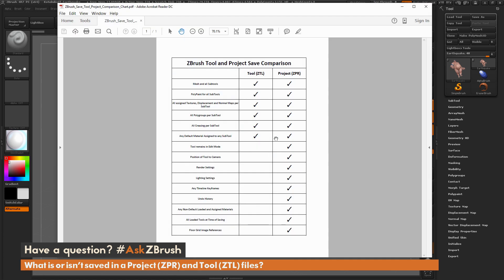We also save any poly grouping that's been done on any of the subtools, and any decimating that's been done in any subtools. Another item saved is any default material assigned to any subtools. This is important to understand because there is something else a project can do with materials that a tool cannot do.